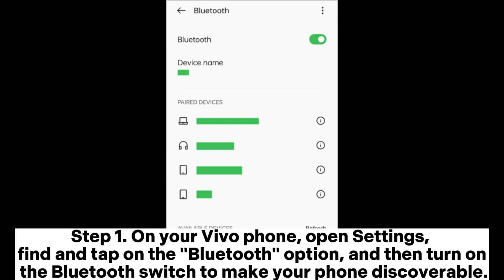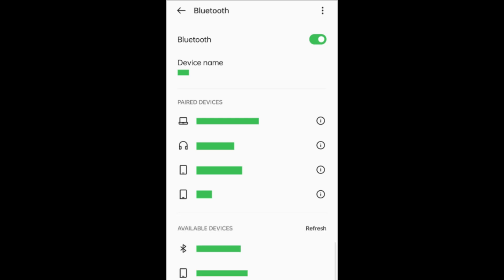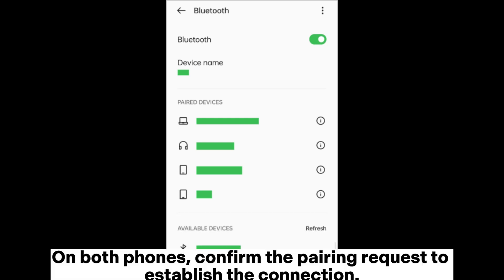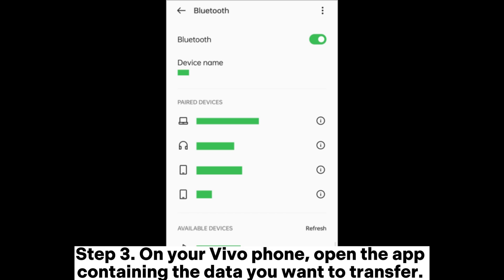Way three: how to transfer data from Vivo to OnePlus through Bluetooth. Step one: on your Vivo phone, open Settings, find and tap on the Bluetooth option, and turn on the Bluetooth switch to make your phone discoverable. Step two: on your OnePlus phone, also open Settings, locate and tap on the Bluetooth option, then turn on the Bluetooth switch. Search for and find your Vivo phone's name, then tap on it to pair. On both phones, confirm the pairing request to establish the connection.